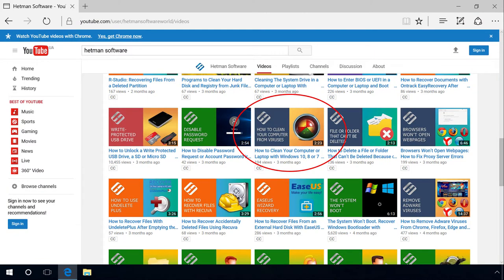In one of our previous videos, we have shown you how to clean your computer or laptop with Windows 10, 8 or 7 from viruses for free.